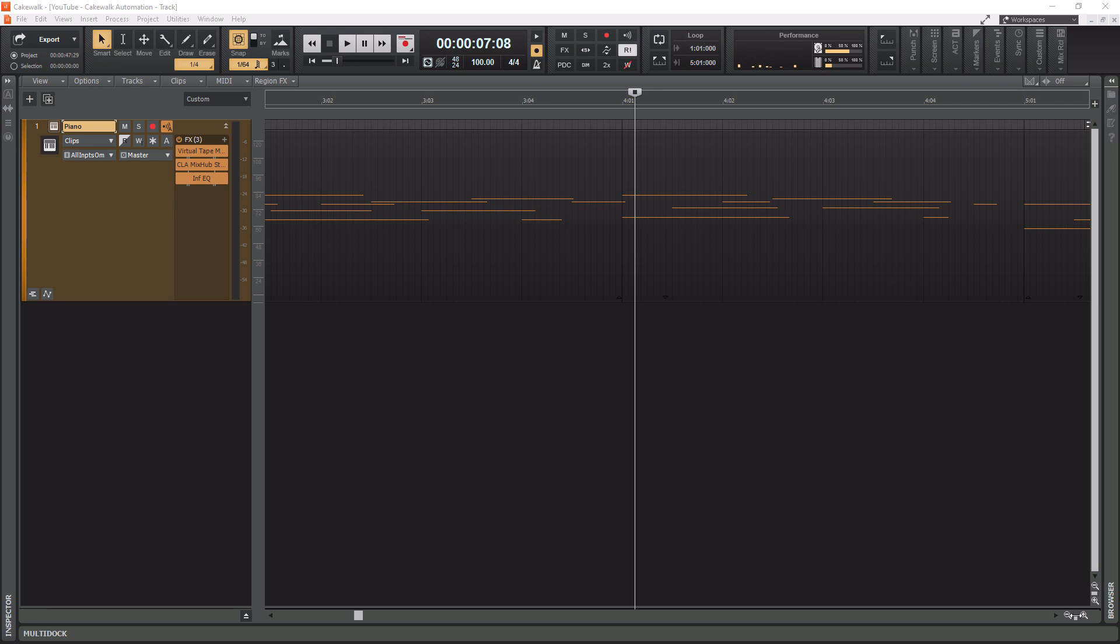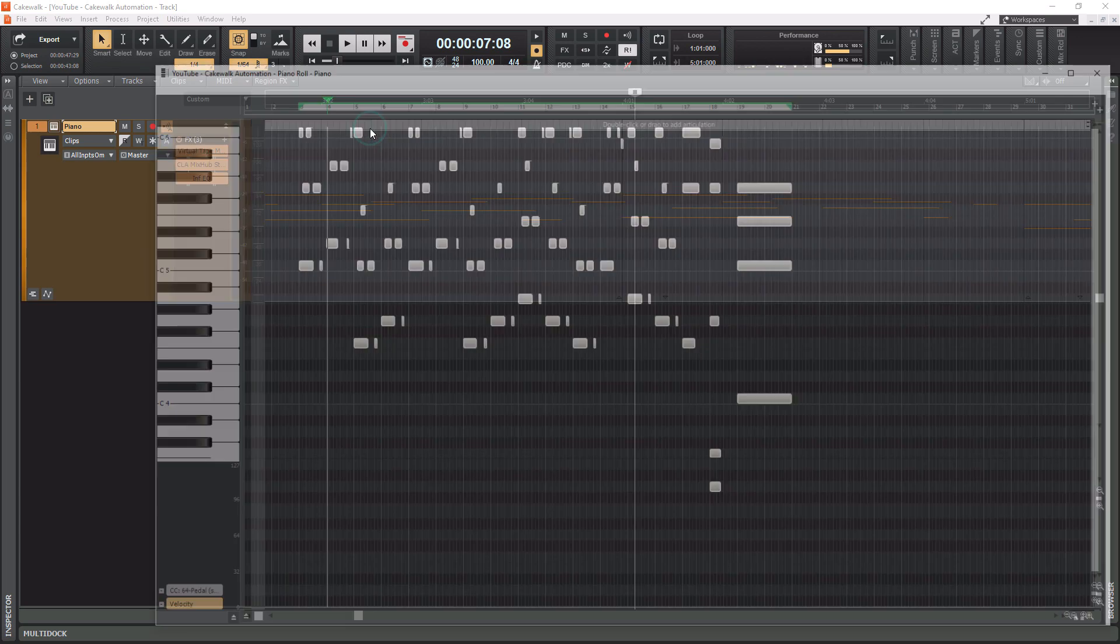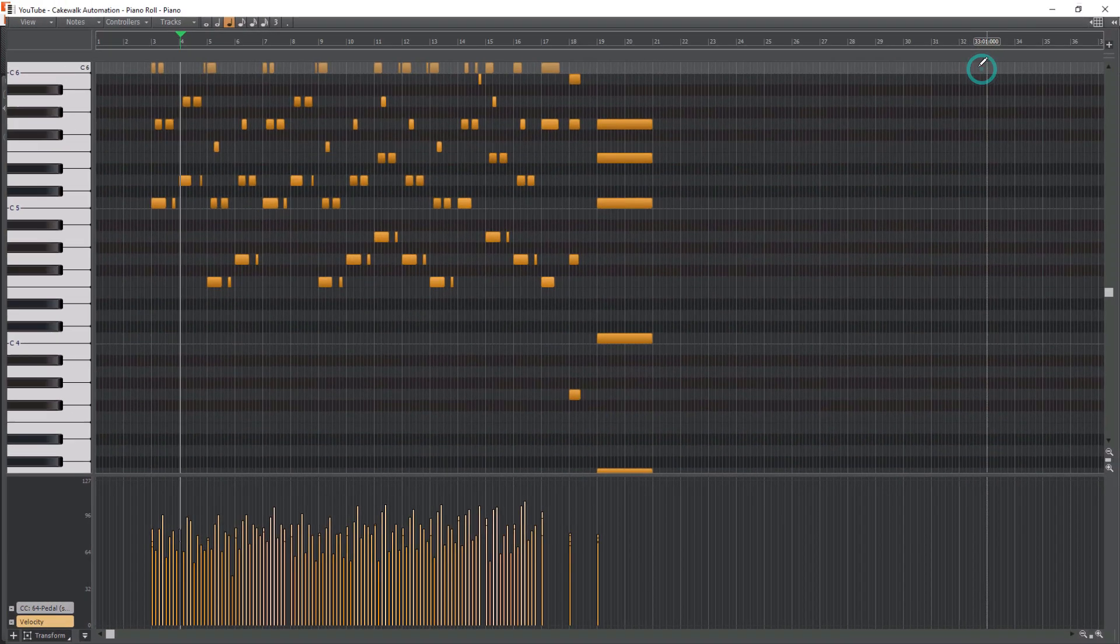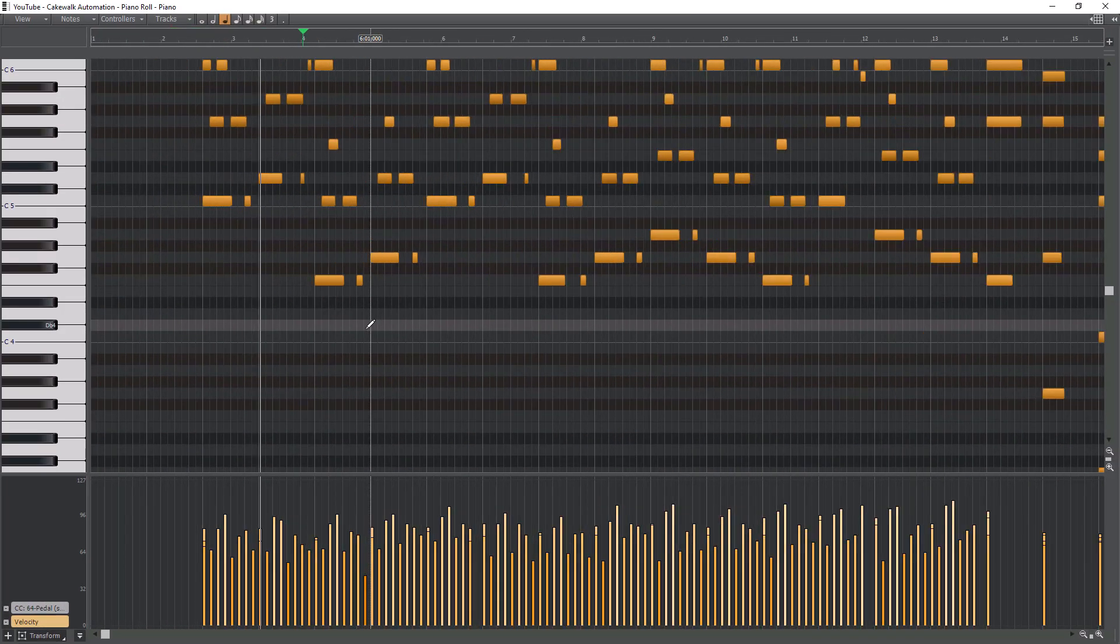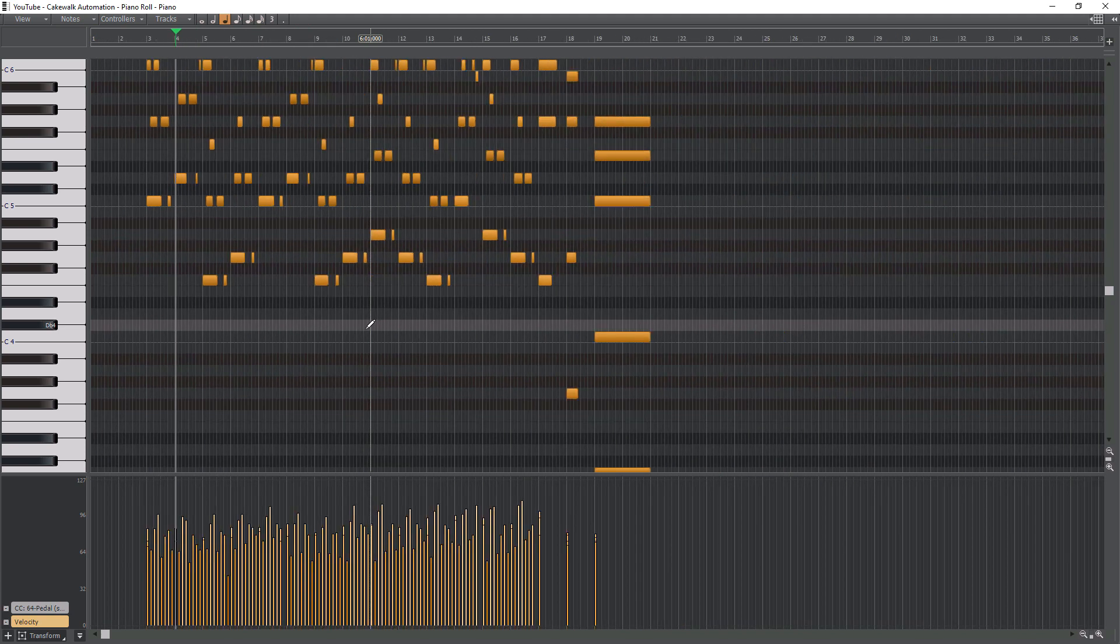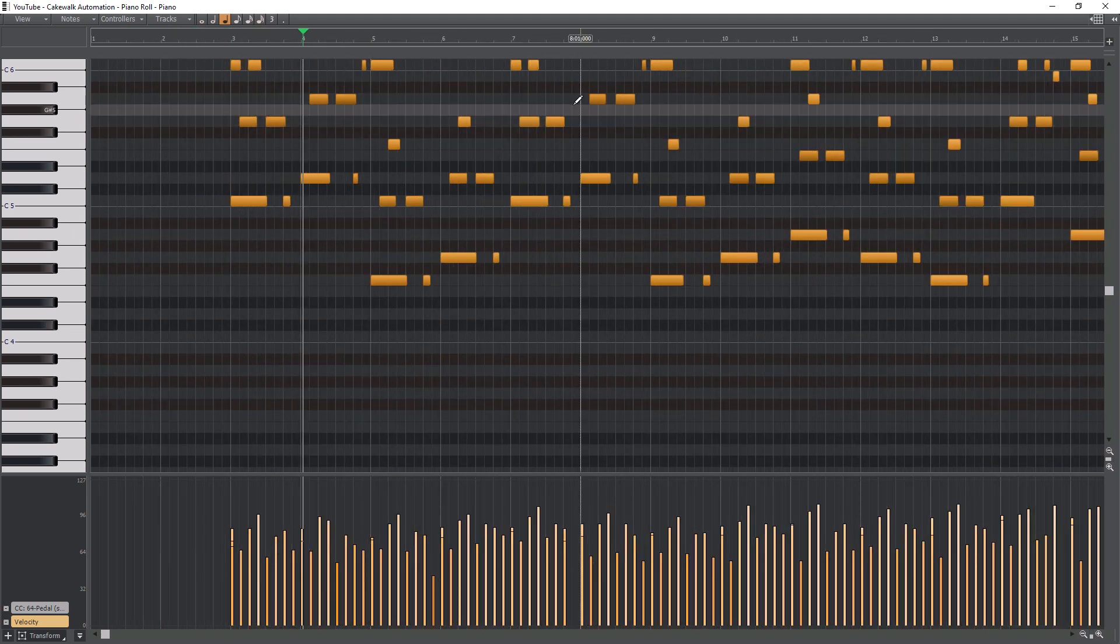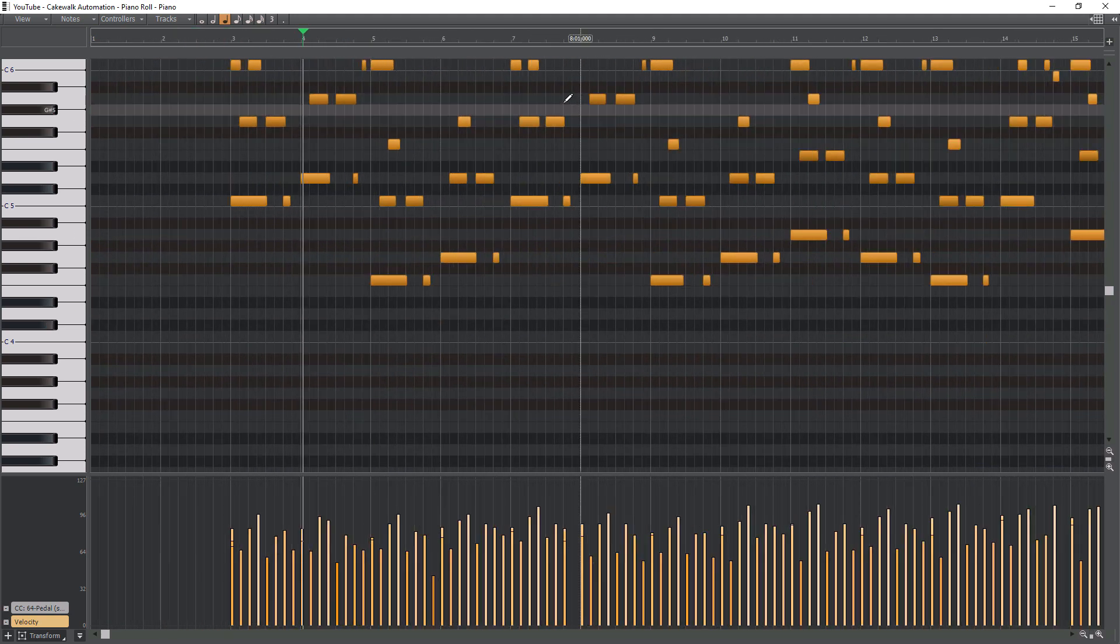So this will also work in any window. If we open up our piano roll here, I can hold control and go left and right. Works the same exact way. So any window you're in, it's going to work just the same.